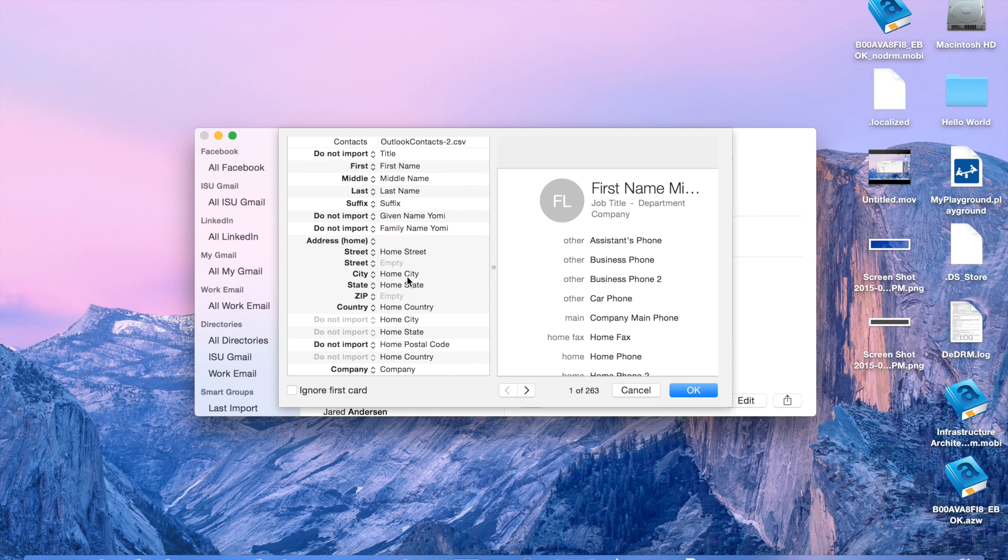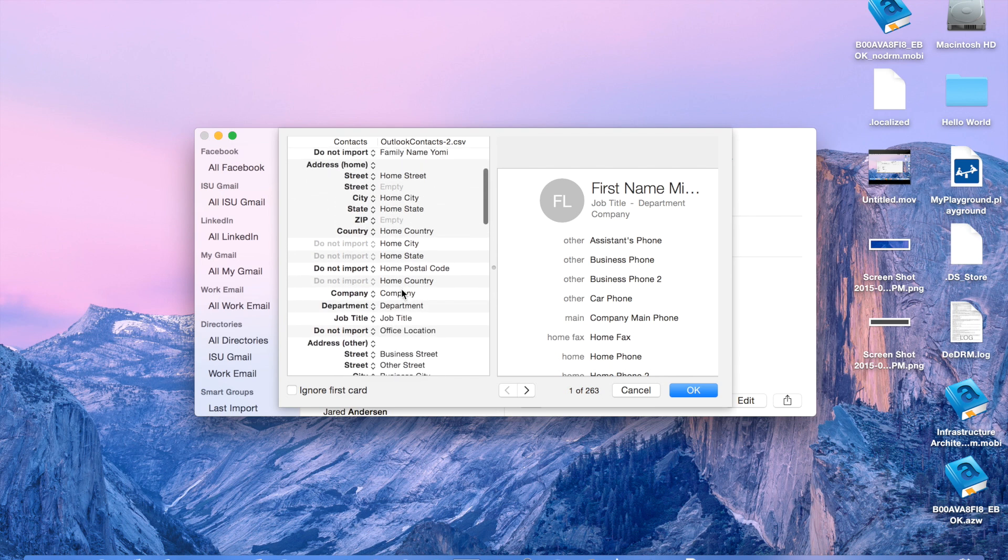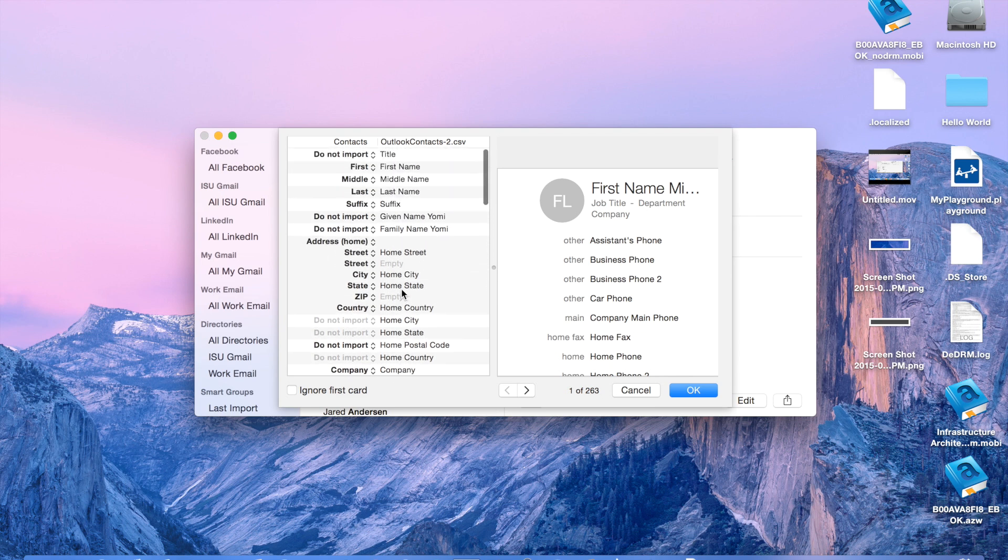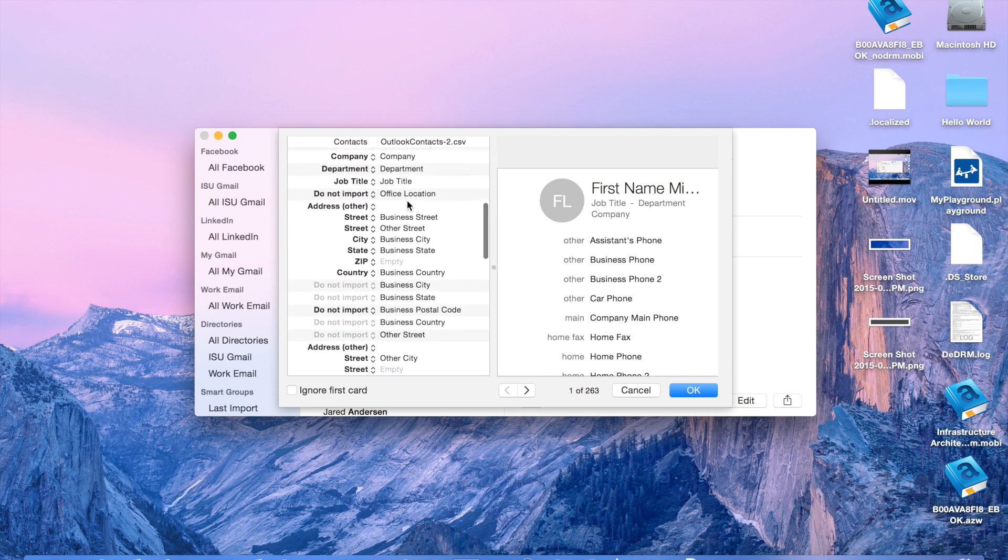Right here, it's going to say, okay, so it's in this weird format. We need to change it to a different format. And so, here's the contacts format with first name, middle name. Here's how it is in the file with first name spelled out, middle name spelled out. And so, it automatically matches your form for you.